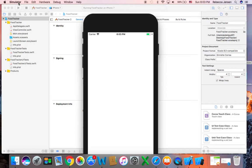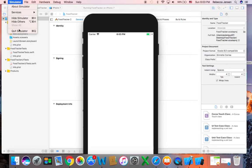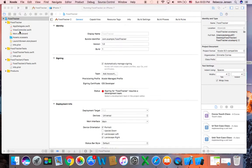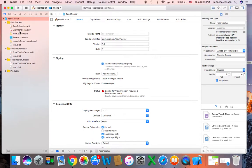If you're done looking at it and you want to exit, you would click on Simulator and quit the simulator.